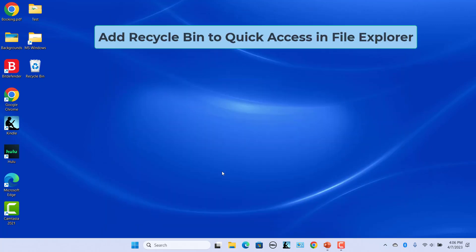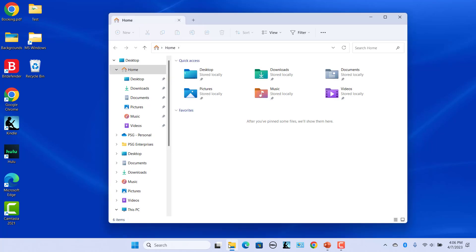Add Recycle Bin to Quick Access in File Explorer. If you frequently use Recycle Bin, you can add a shortcut to the Quick Access section. Quick Access is renamed as Home in Windows 11. When you open Windows Explorer, it opens to Home. Quick Access and Favorites are two sections in the right pane.